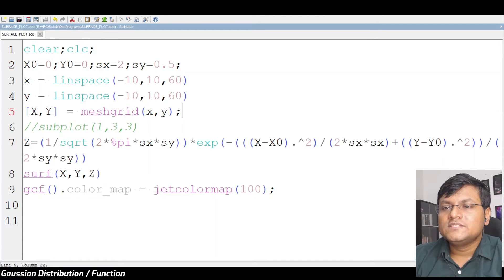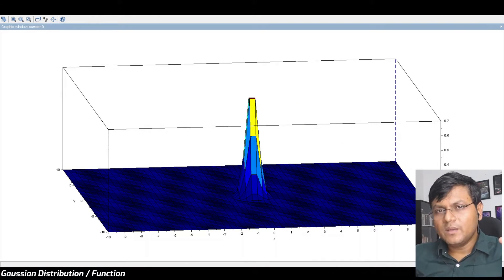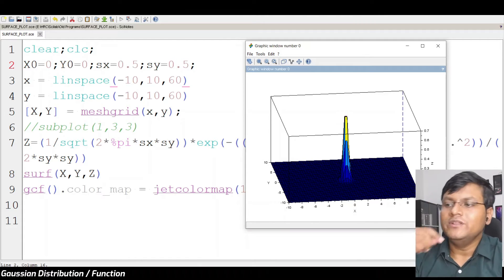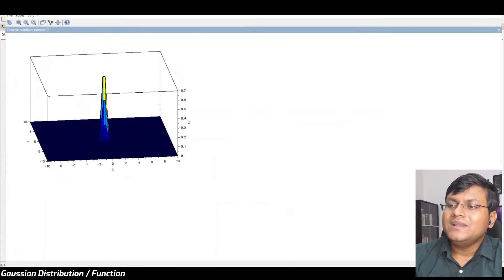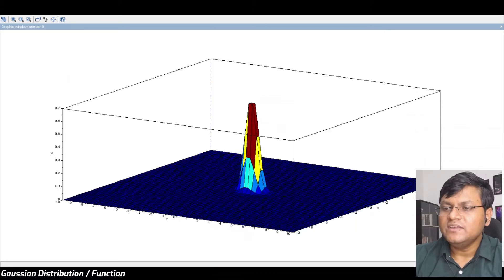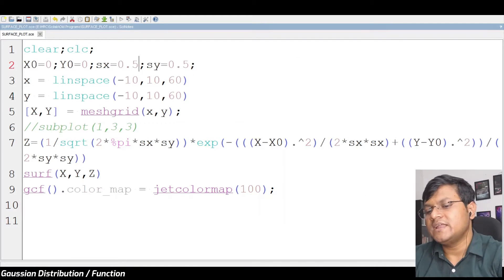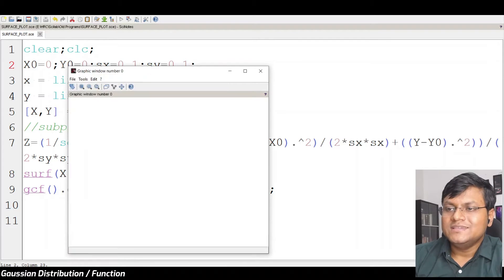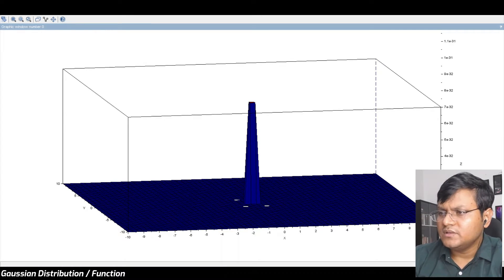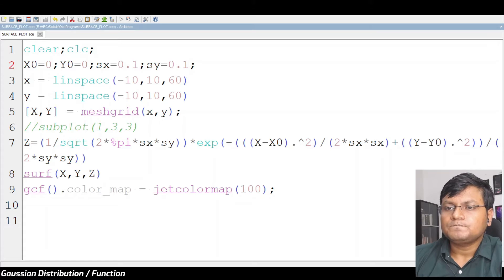We can also decrease the standard deviation. What you essentially end up seeing is that the spread becomes less and less. The height will keep increasing because I have normalized this — essentially, if I do integration, the total volume within this surface comes out to be one. What it does is end up creating something like a two-dimensional Dirac delta function, because the height keeps increasing centered at (0,0) and the integral of the surface along x and y comes out to be one. The more I decrease the standard deviation, the more it approximates a Dirac delta function.